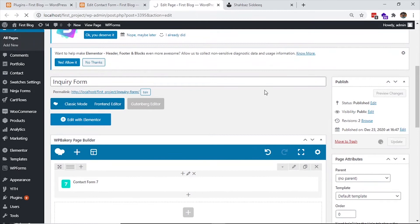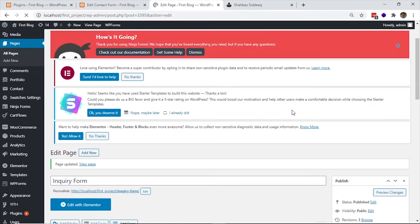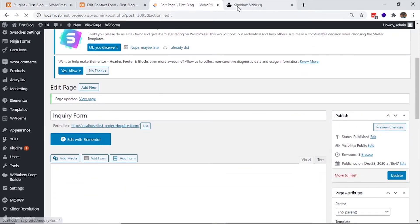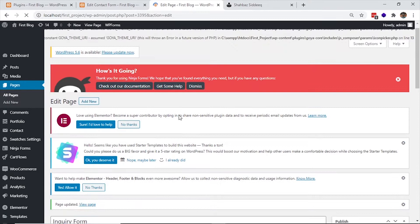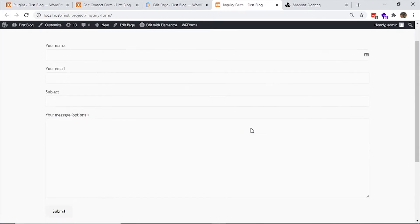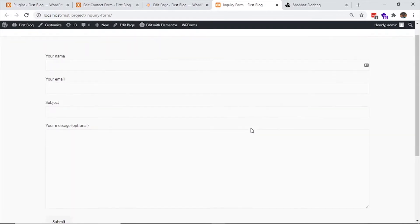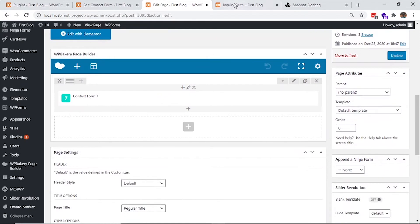I'm using WP Bakery Builder, but a page builder is not compulsory — you can do it with a shortcode without any page builder. Now the page is saved and I'm going to visit the page by clicking on the link below. You can see the form which I added to the page. Here are some fields in the contact form.